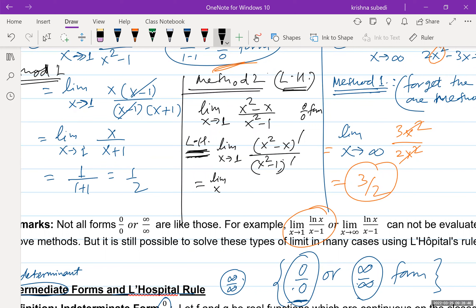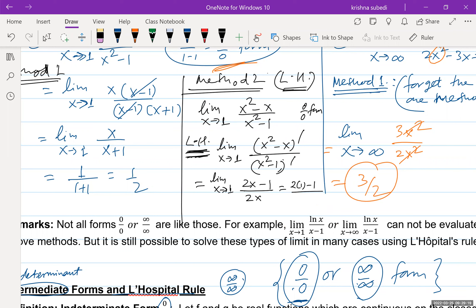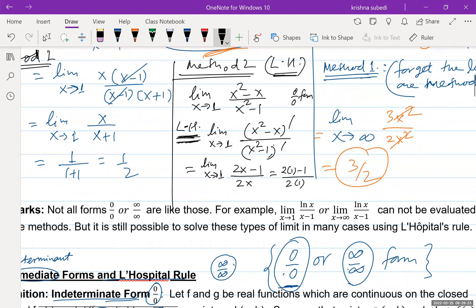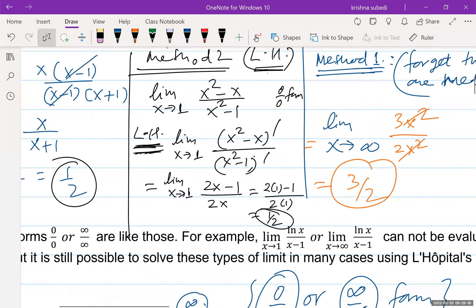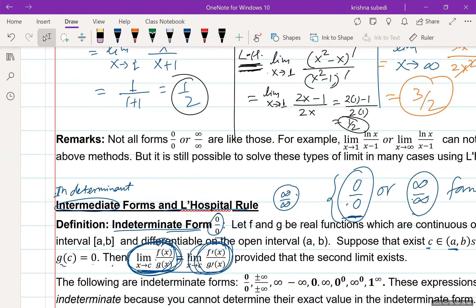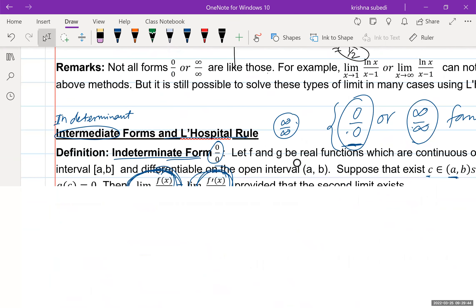Let's solve example 1A using L'Hôpital's rule as method two. The question is limit as x tends to one of x squared minus x over x squared minus one. This is clearly zero over zero, so we use L'Hôpital's rule. According to the rule, find the derivative of the numerator — which gives 2x minus one — and the derivative of the denominator — which gives 2x. Plugging in x equals one: 2(1) minus 1 over 2(1) gives 1 over 2. Same answer as before.